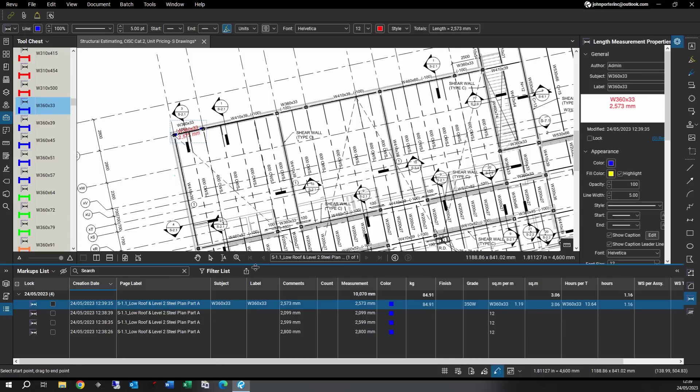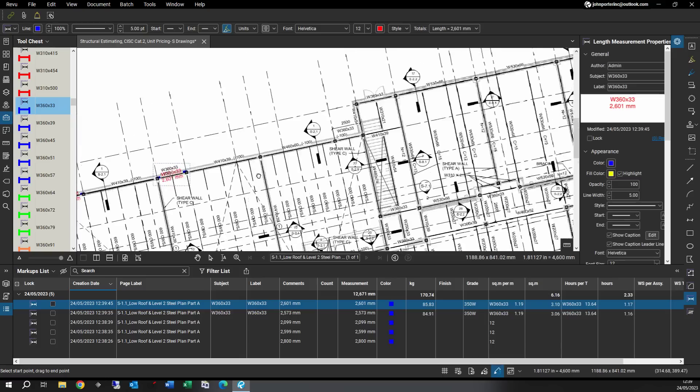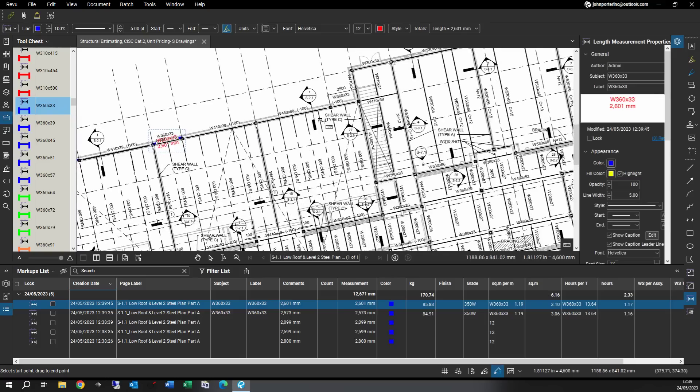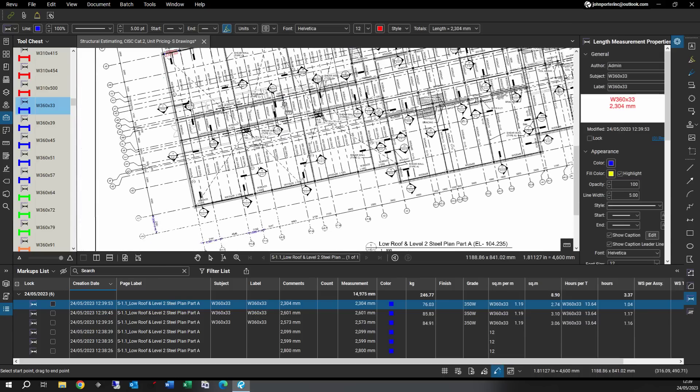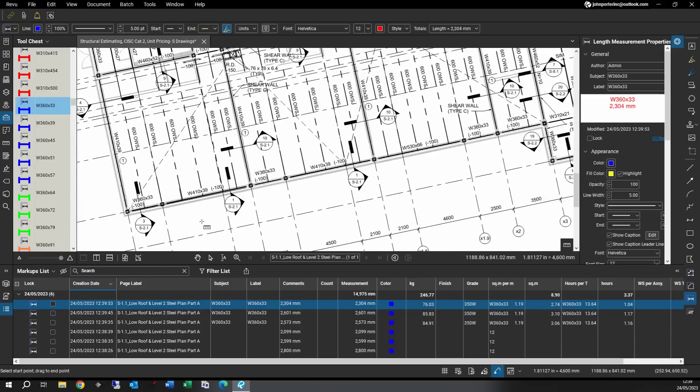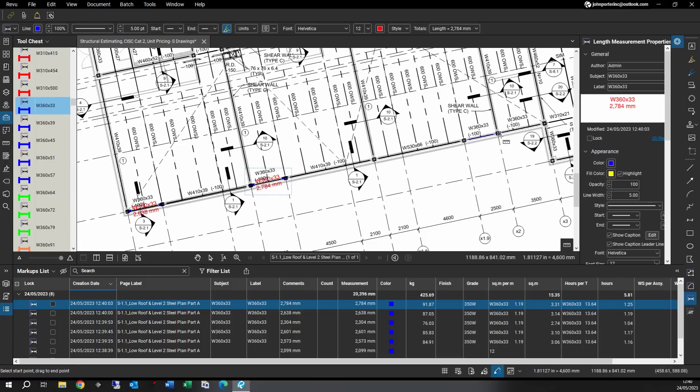So I'm going to do all of my 360 at 33 in this area of the building. Normally my outside walls on each side of the building, you'll find similar sizes over the two sides. And as you see again, it's all adding up to my markup list down below.